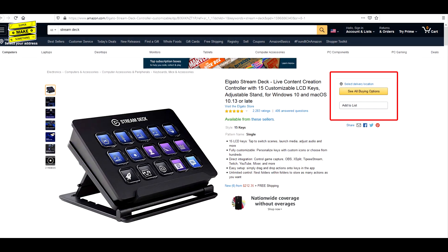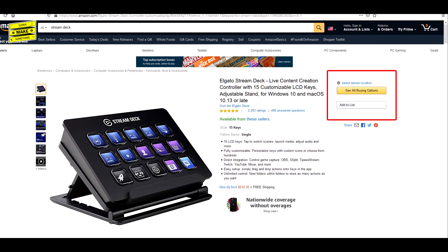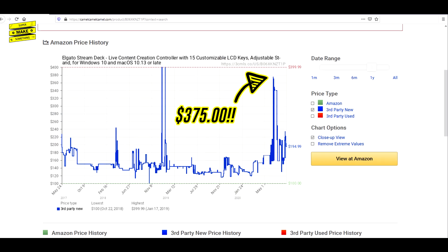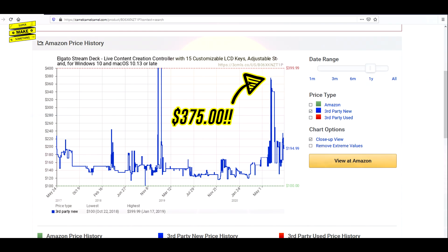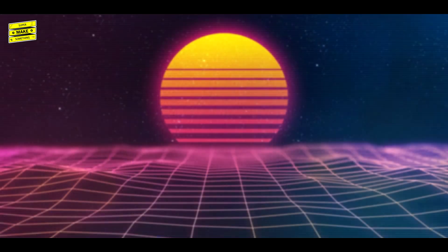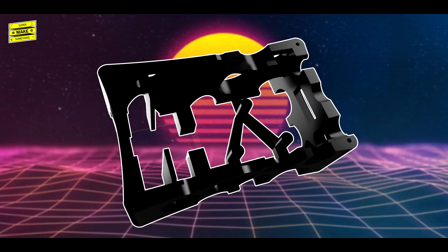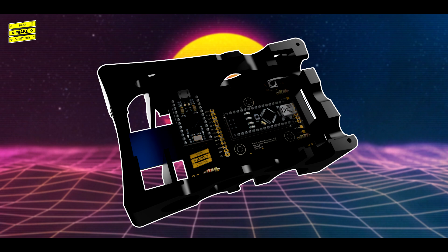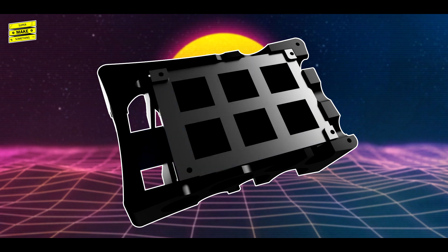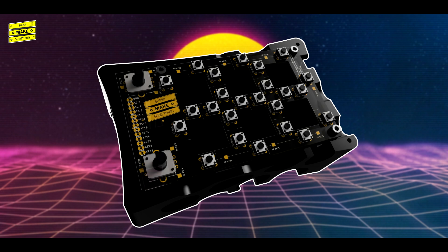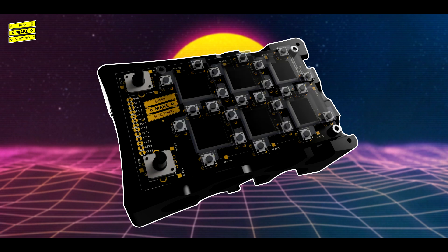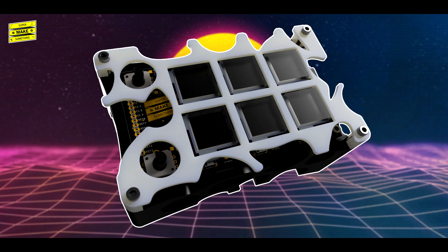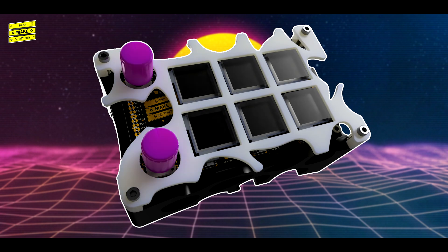Unfortunately, this surge in interest has made these devices either difficult to find or very expensive. Because of this, I decided to create an open source version, which will hopefully make it easier for those interested in streaming to go live online, and to make it possible for individuals to create the custom stream deck that best suits their streaming needs.